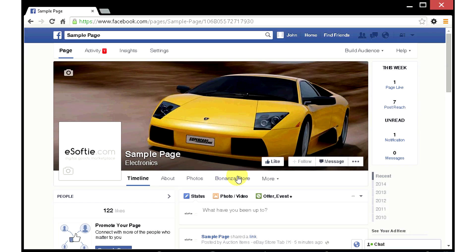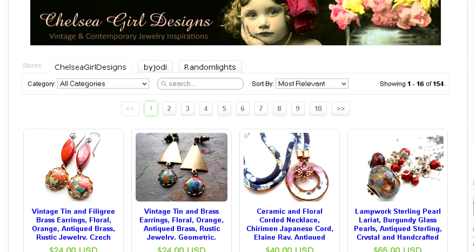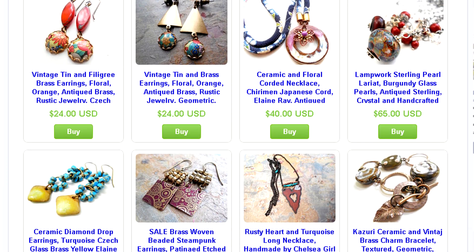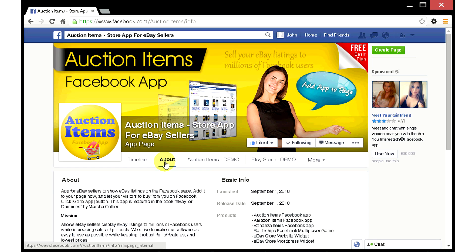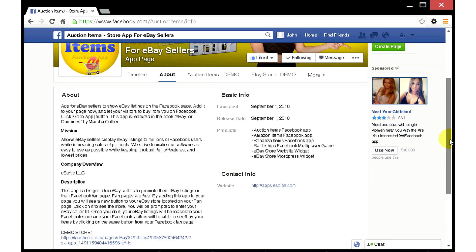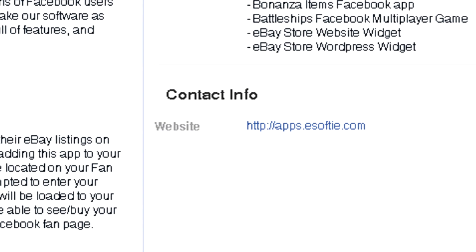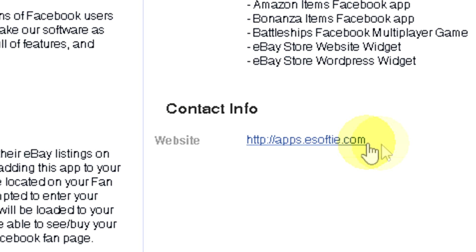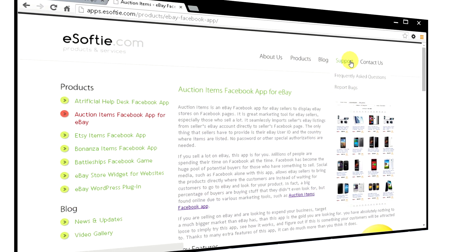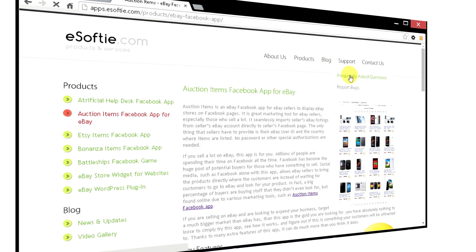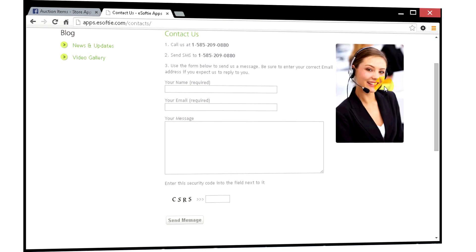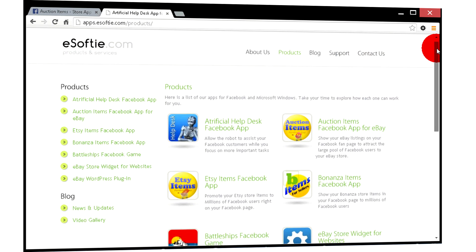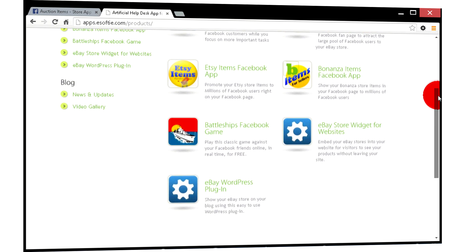You are all set. As a matter of fact, you can do the same thing with your Etsy.com listings using our Etsy Items Facebook app. If you ever have any questions about this app, or would like to explore the full list of our apps, go to our website at http://apps.esofty.com. Here you can find out more about each app, check out answers to frequently asked questions, and contact us should you have any other questions. Check out our eBay store widget for websites, or eBay store plugin for WordPress.